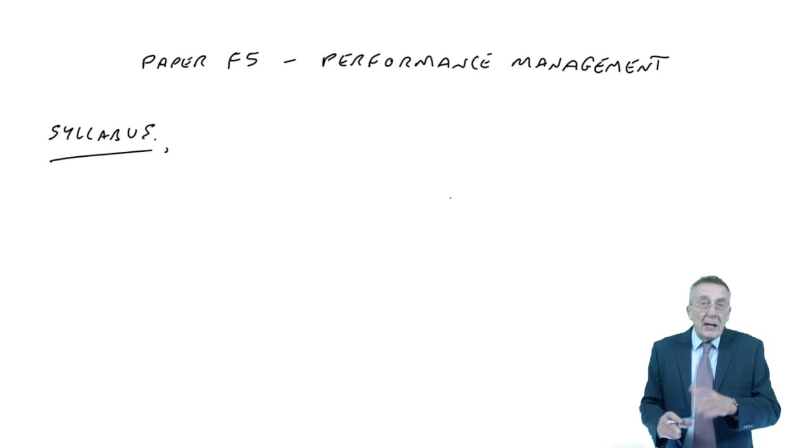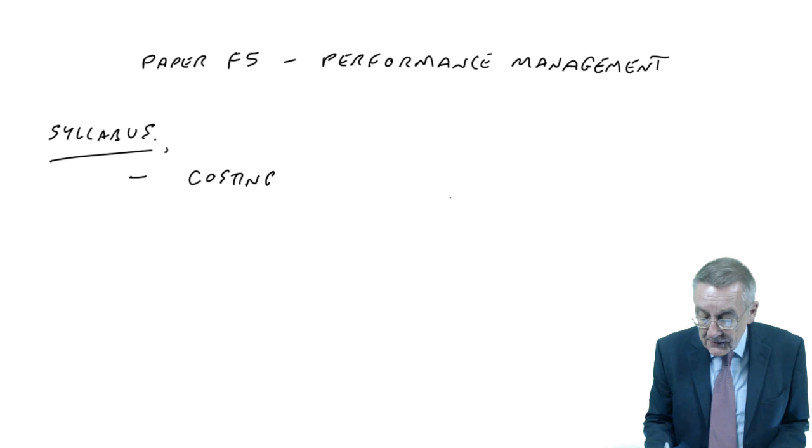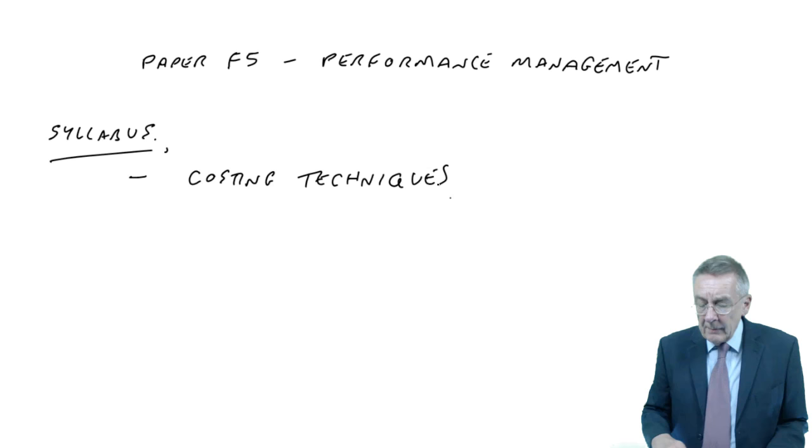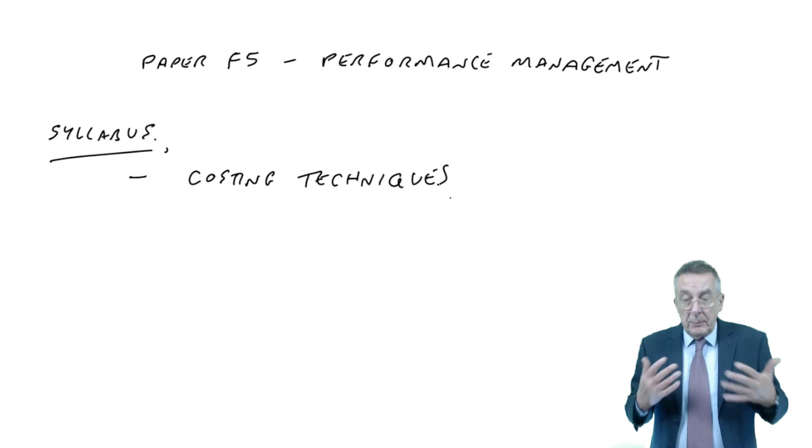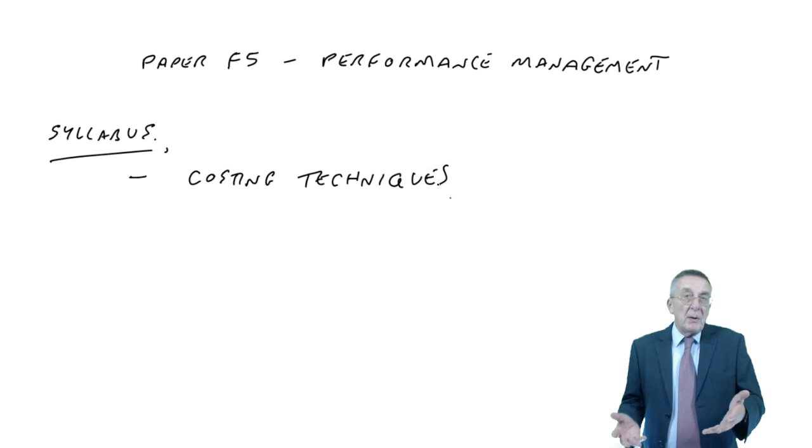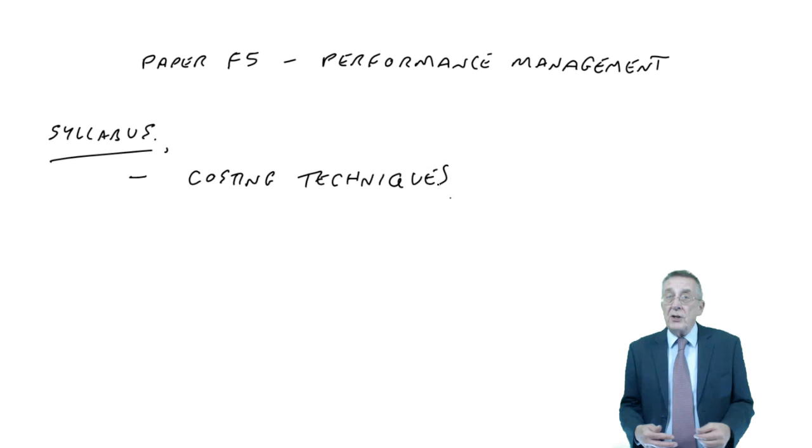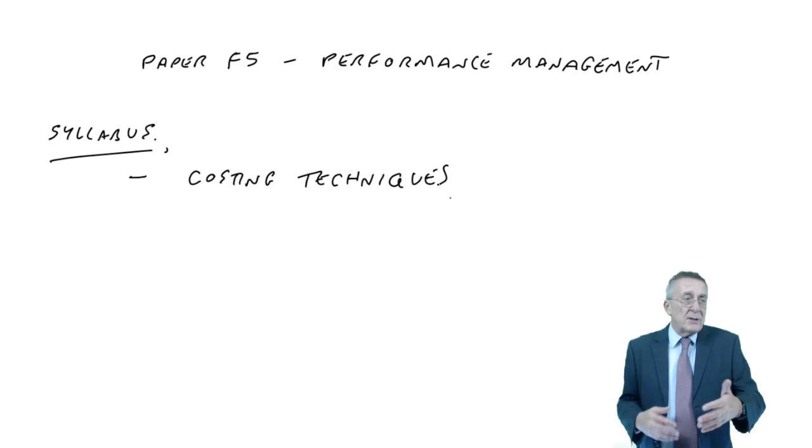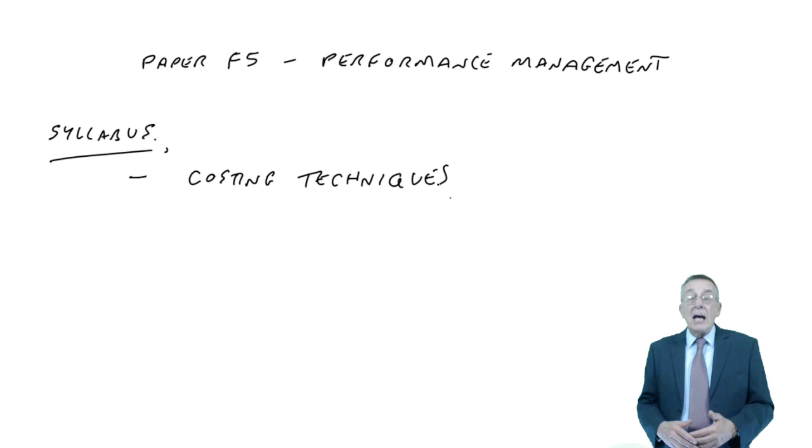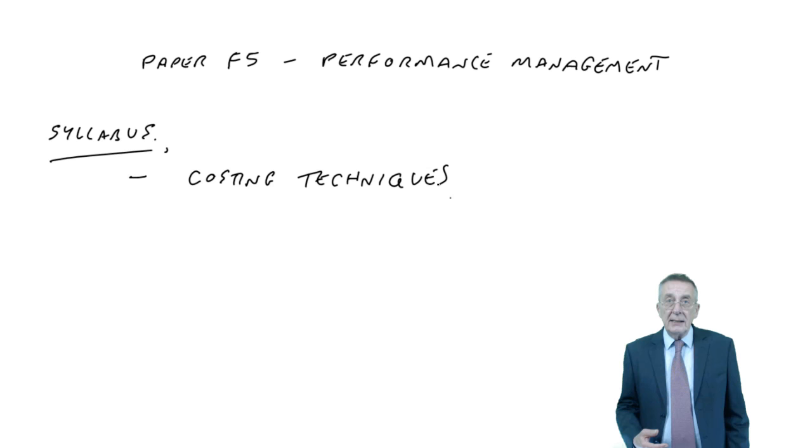The syllabus headings - first of all, there's what we call advanced costing techniques, which covers a lot of individual areas. Different ways we can go about costing goods we produce, because we need to know the cost of what we produce as part of determining a selling price and measuring profitability. Various techniques like activity-based costing, life cycle costing. The lectures go through them one by one.